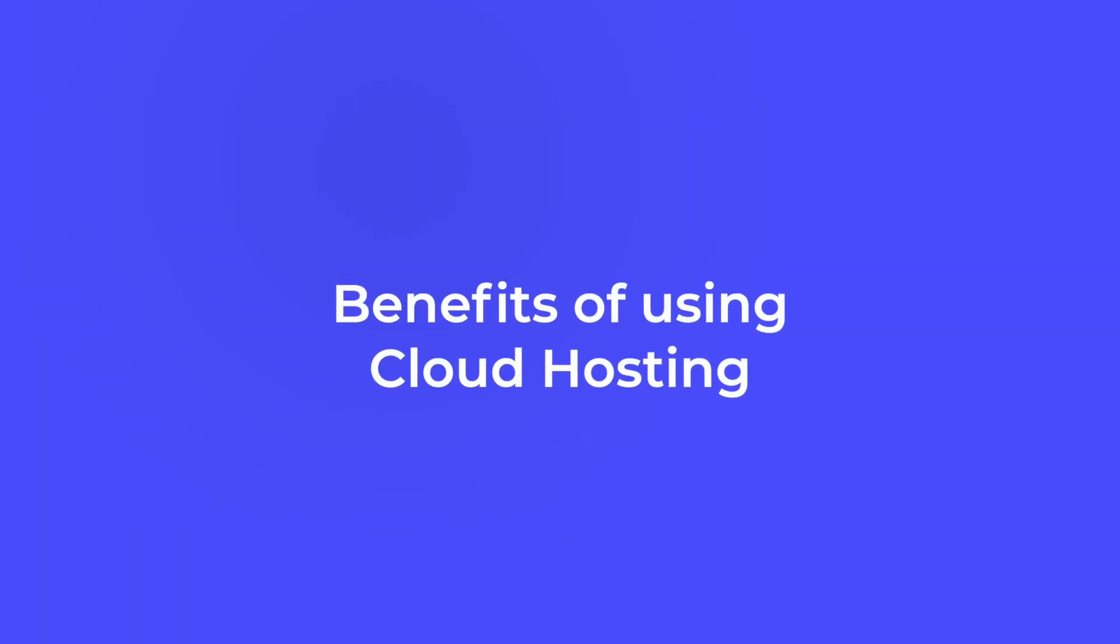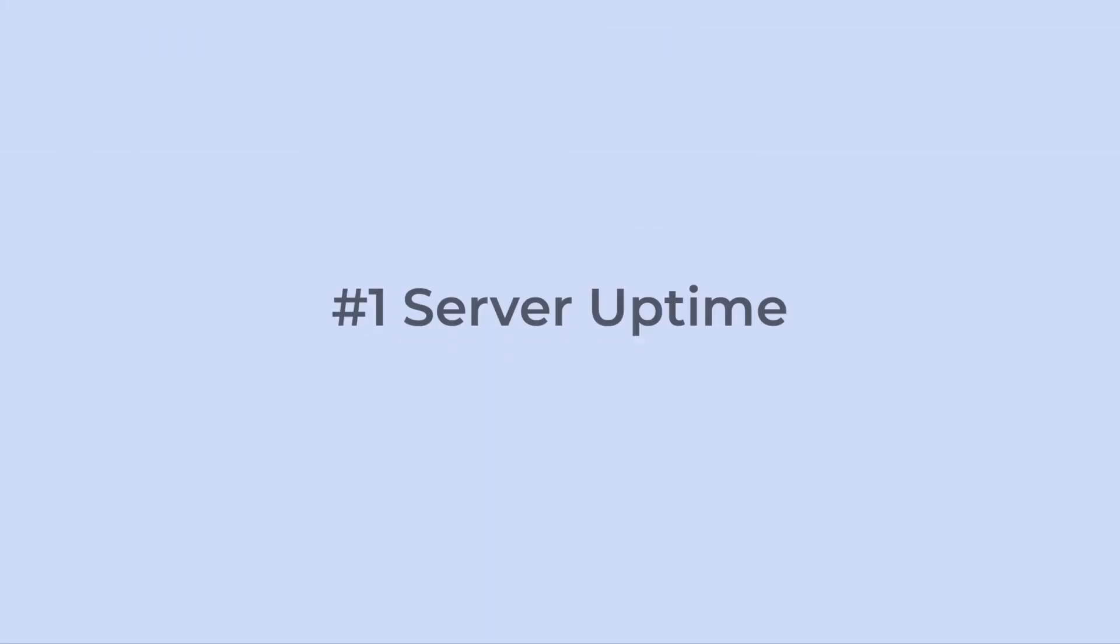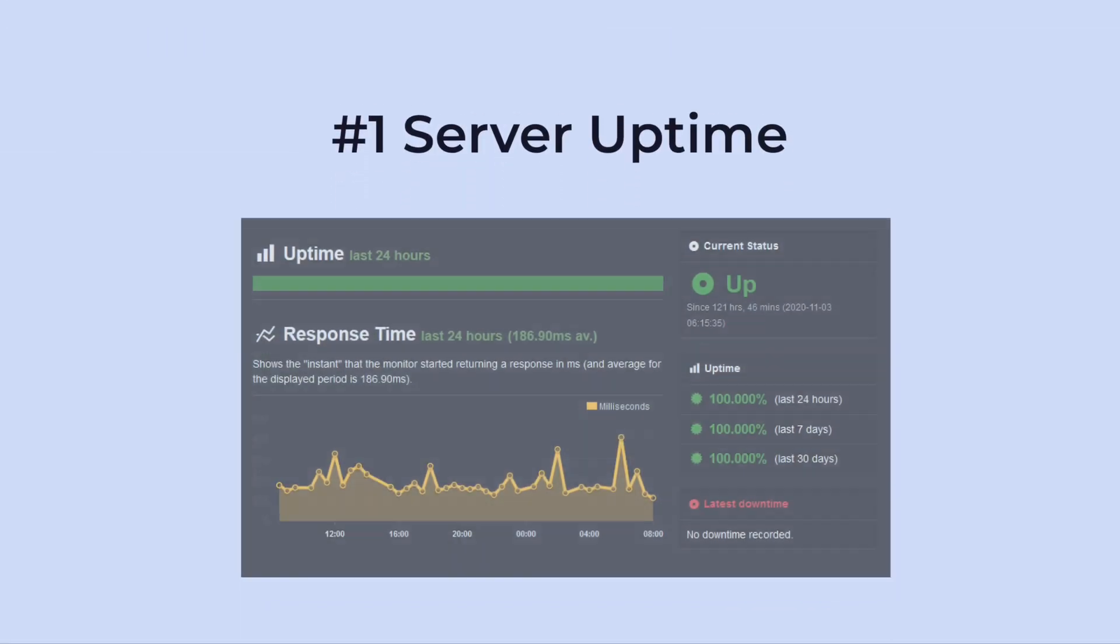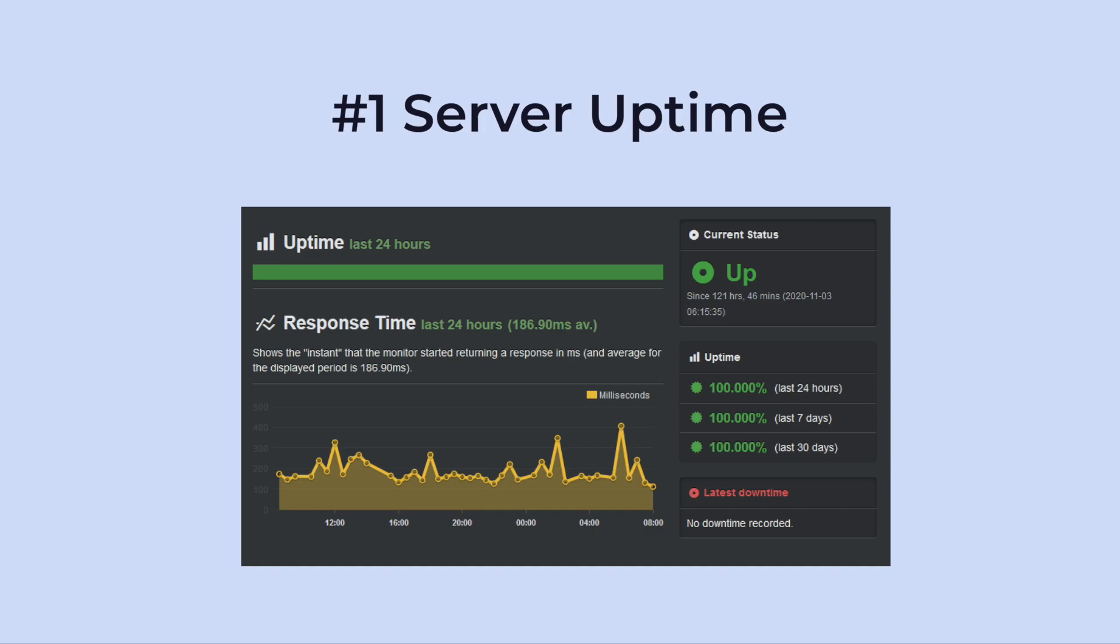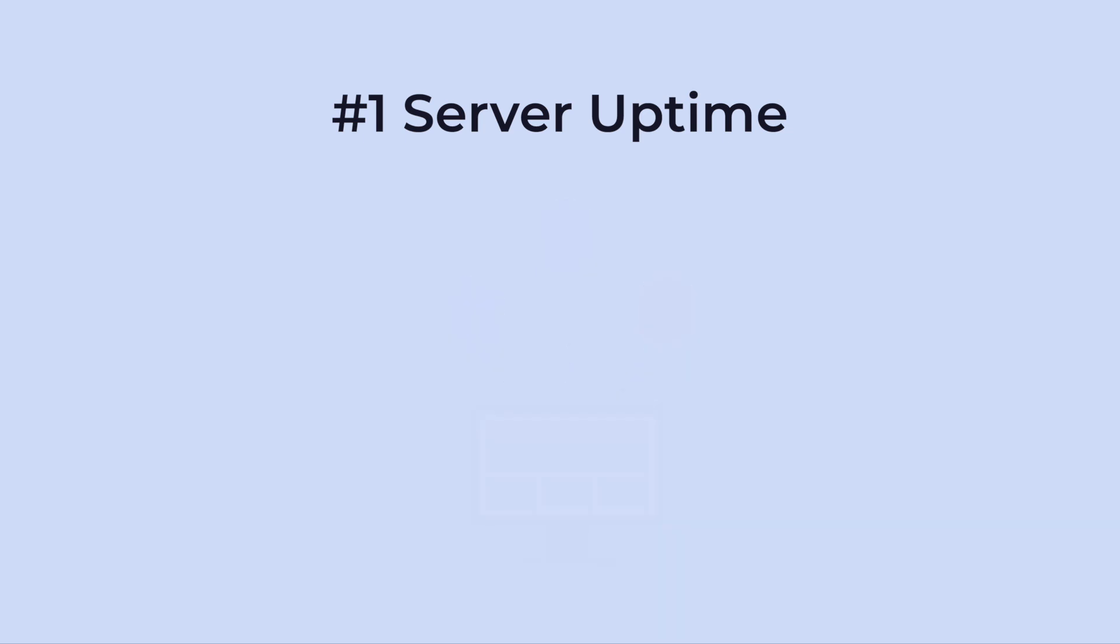Here are the top benefits of using cloud hosting. Number one, increased server uptime. Cloud hosting provides maximum network reliability. You can rest assured that your site won't go down. If one of the servers crashes or goes offline for maintenance, the other servers will continue to operate, so your website will always be up and running.